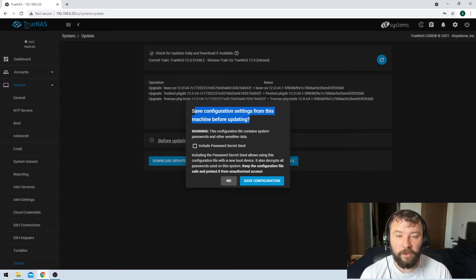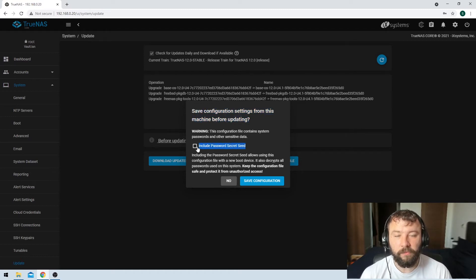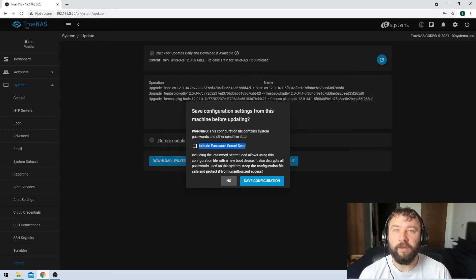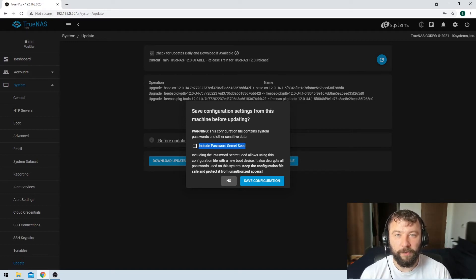You have the option here as well to include a password secret seed and this is pretty important if you've got any encrypted volumes you need to keep a copy of your encrypted seed.